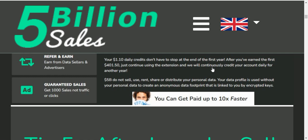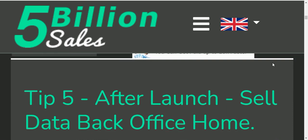Your profile is used without your personal data to create any data footprints. It means that the link is to buy encrypted keys. If you want to buy encrypted keys, you will be able to search and use your data. If you want to buy it, you will not be able to buy it directly.